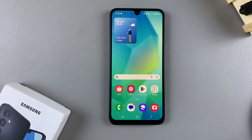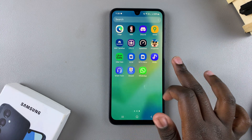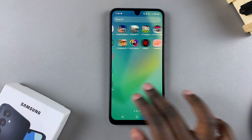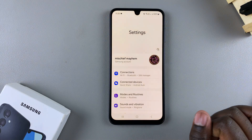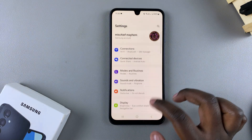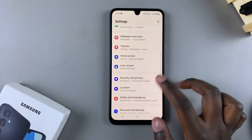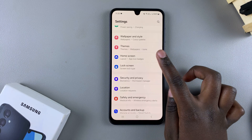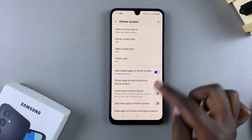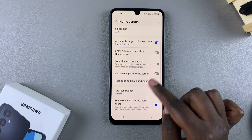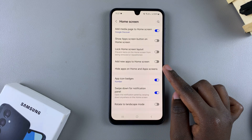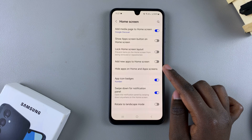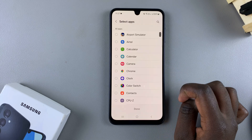In this video you'll learn how to hide apps on your Samsung Galaxy A16. The first step is to open the Settings app and in Settings scroll and select the option Home Screen. Under Home Screen, look for Hide Apps on Home and App Screen and tap on it.